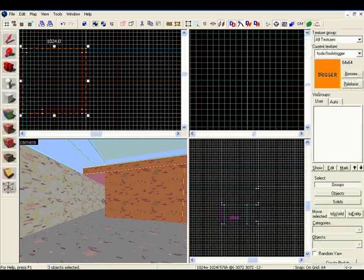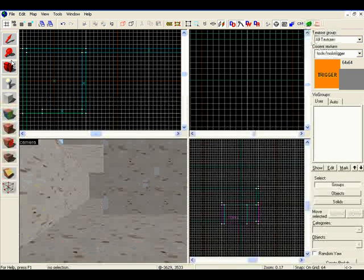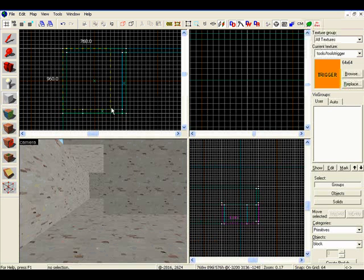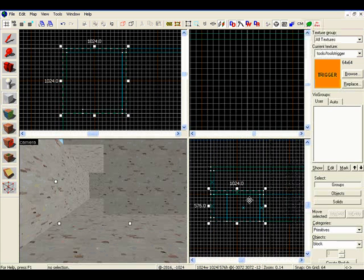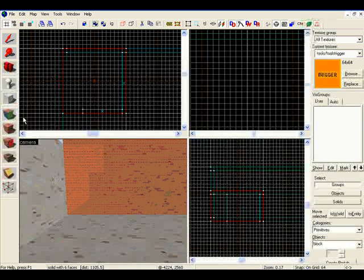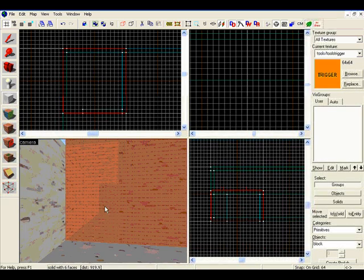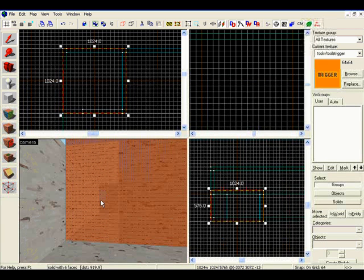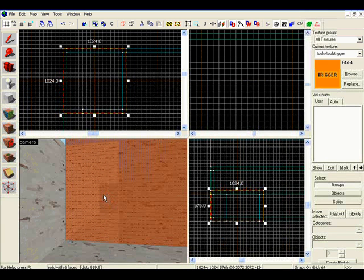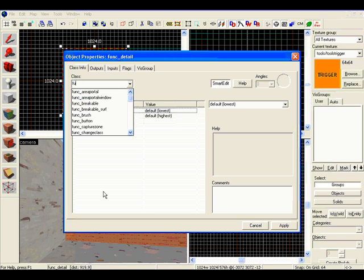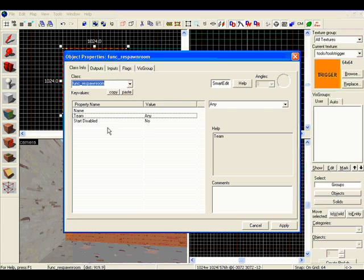Now we're going to create the respawn room for this spot. So hold down brush entity, draw from here to here, make sure it covers the entire room, hit enter. Now since our texture's already triggered, we're good to go on that. So that's already applied, so we'll hit escape, select it again, and press Ctrl-T. Now we're going to make this FUNC function under class, and then respawn room. And hit enter again.